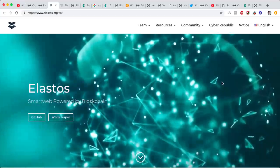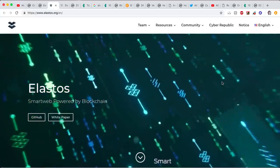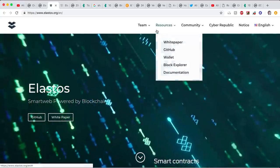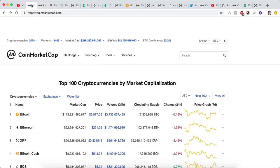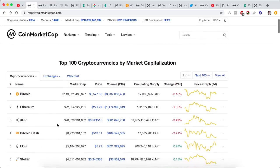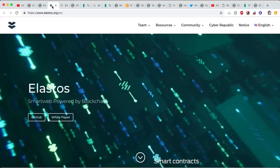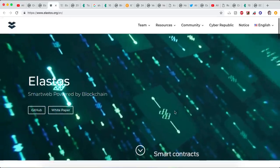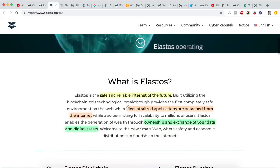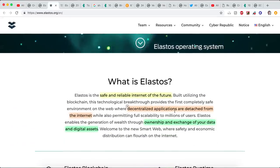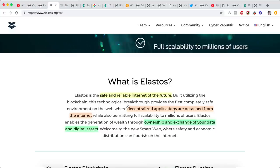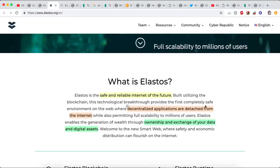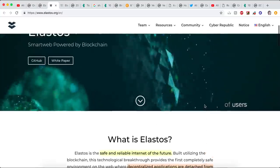Number two, Elastos is aiming to be a virtual machine to run dApps. We all know Ethereum, the OG, the original dApp platform. But Elastos is aiming to be a better, more scalable, more efficient dApp platform. That's number two. And number three, aiming to be an operating system for Internet of Things devices. Those three things, that's Elastos.